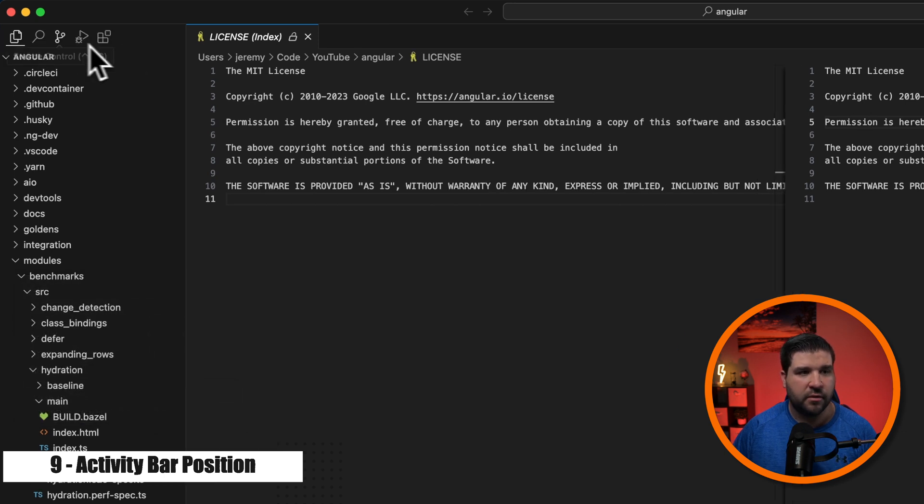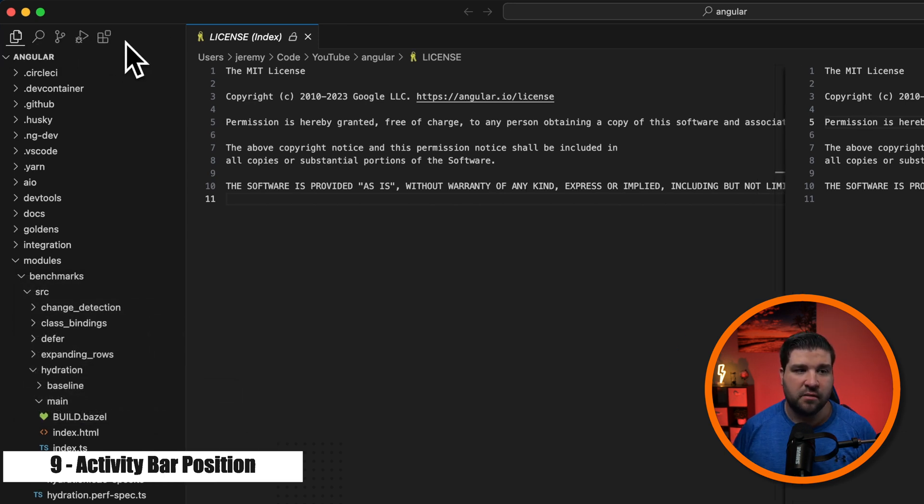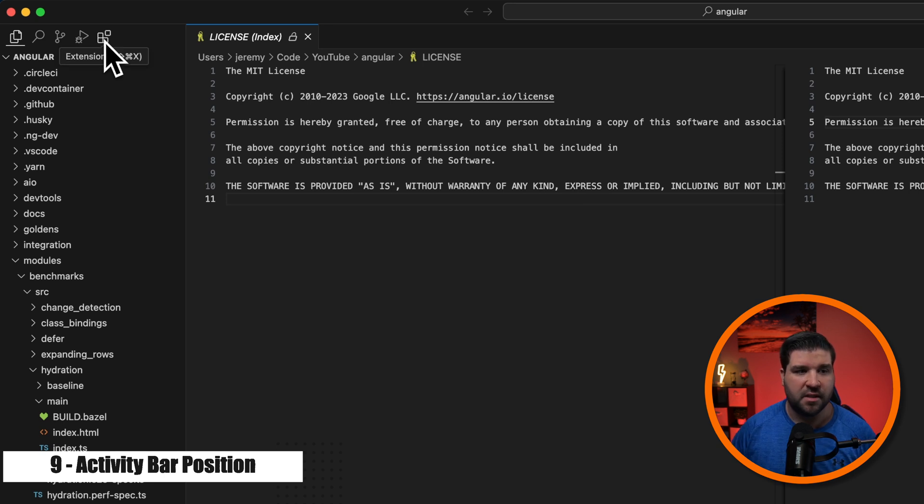I think this view is a little more cleaner, especially on smaller devices. It gives you just a little extra space when you're writing code.